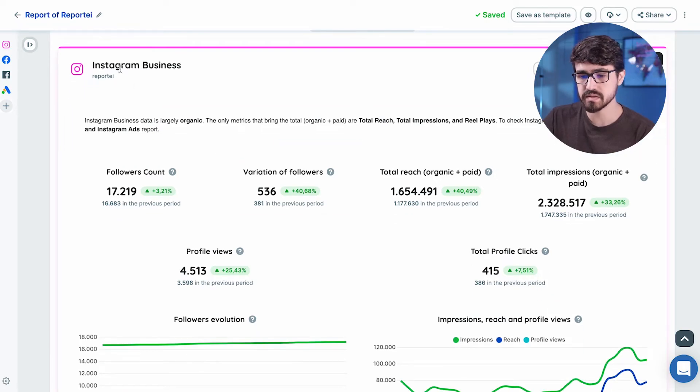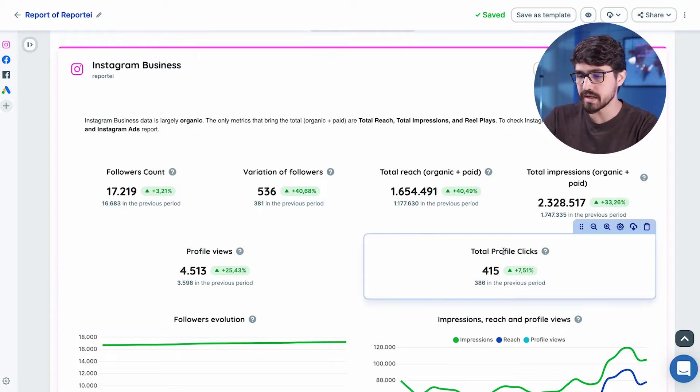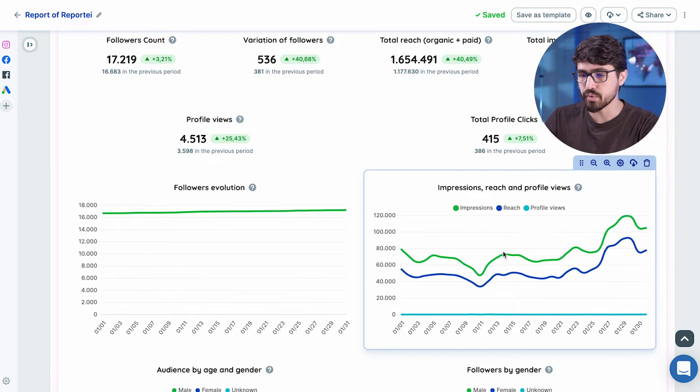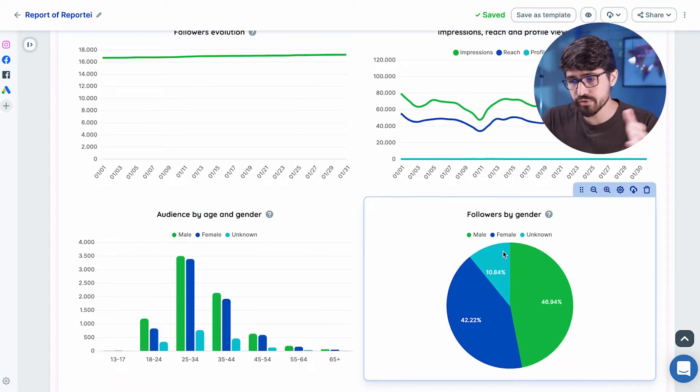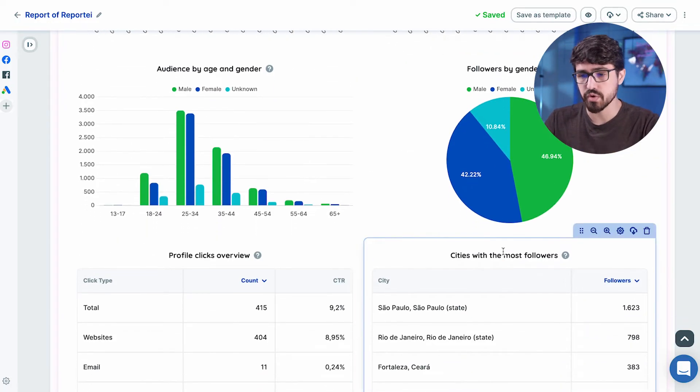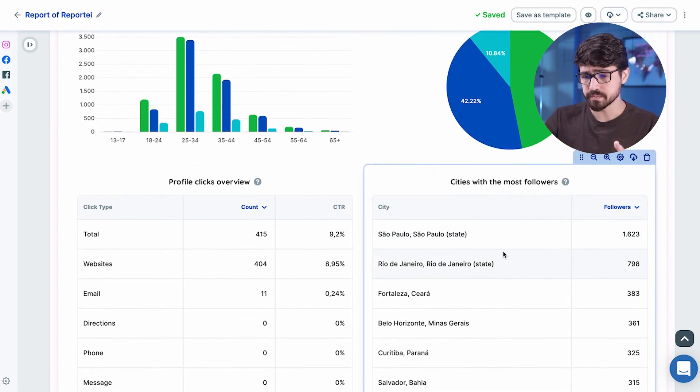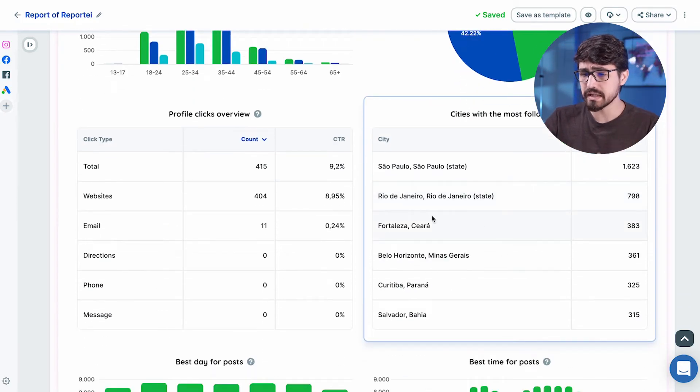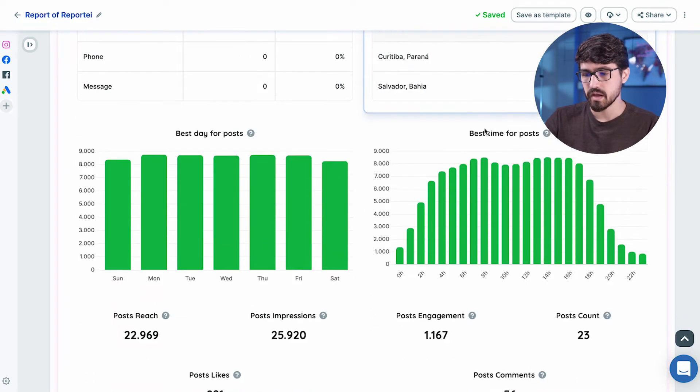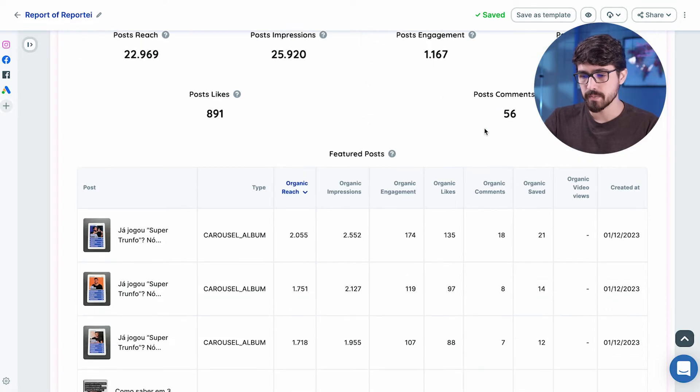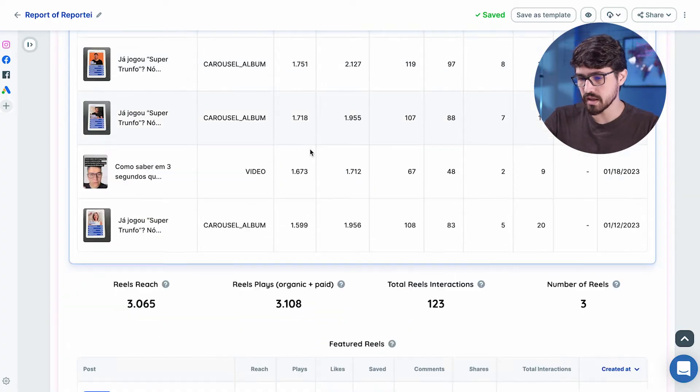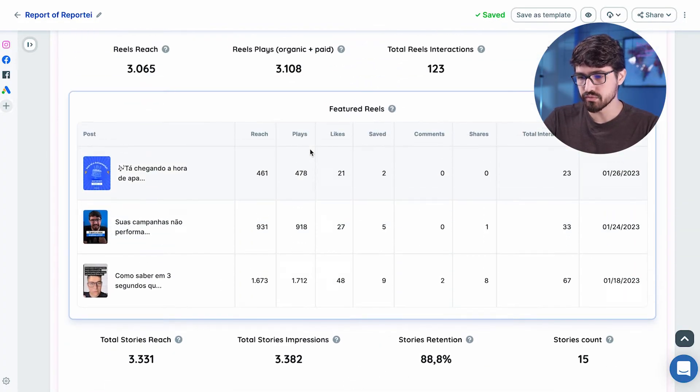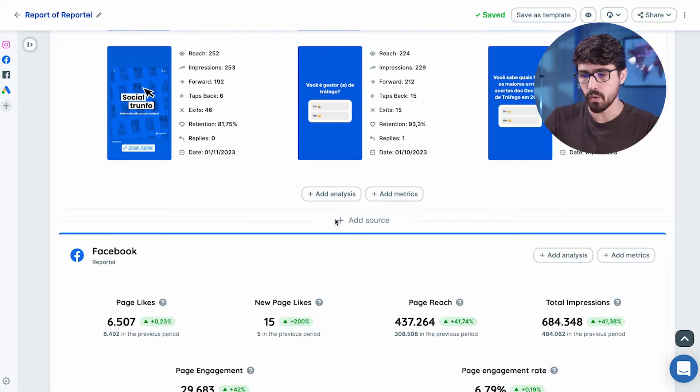So this is the Instagram report. We have followers count, how many people saw your profile, how many clicks you've been getting in the profile page, how your impression and reach are going through this month, how your audience is separated by age and gender, how many clicks you got, how many followers you have in each city and which is the best day or best time for new posts. We have here the best posts we've made in the last month and the best reels, which stories performed better and so on.